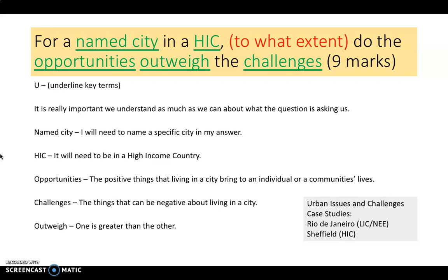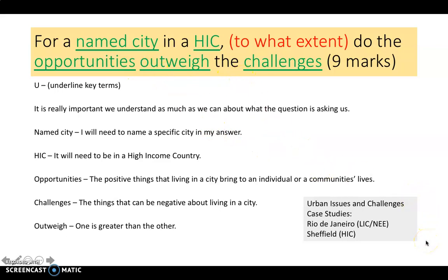The term 'outweigh' is really thinking about which one is greater than the other. In the bottom right-hand corner, there's a grey box showing the case studies for urban issues and challenges. It's really important that you know which case studies relate to which exam paper. The only cities we've looked at in urban issues and challenges are Rio de Janeiro and Sheffield. Rio is arguably a LIC or possibly a newly emerging economy, whereas Sheffield is a HIC — so for this question, I know which city I'm going to be talking about.